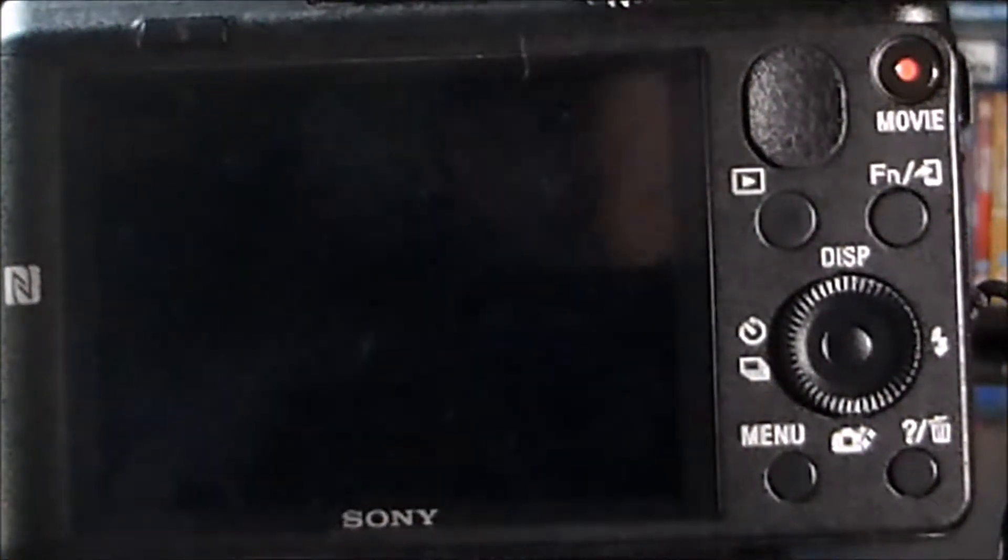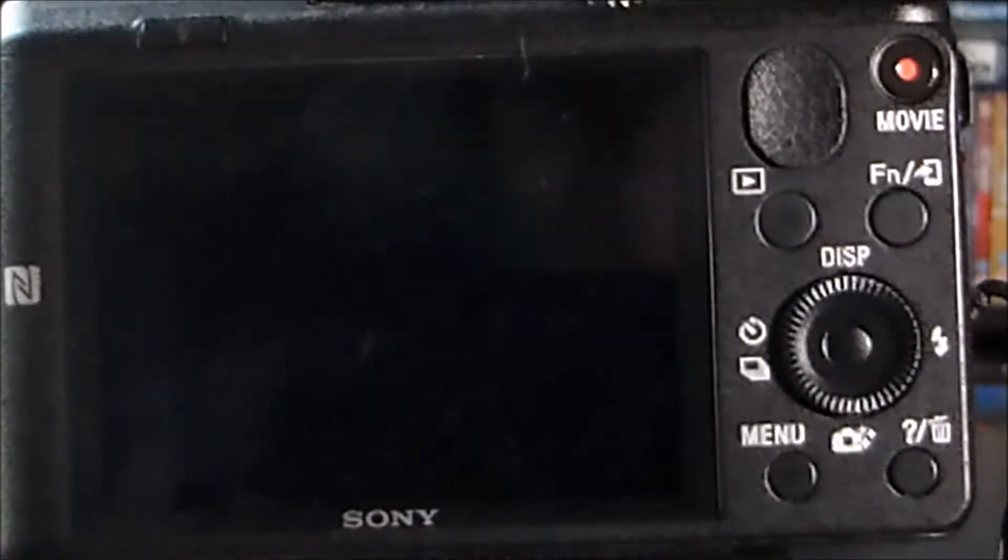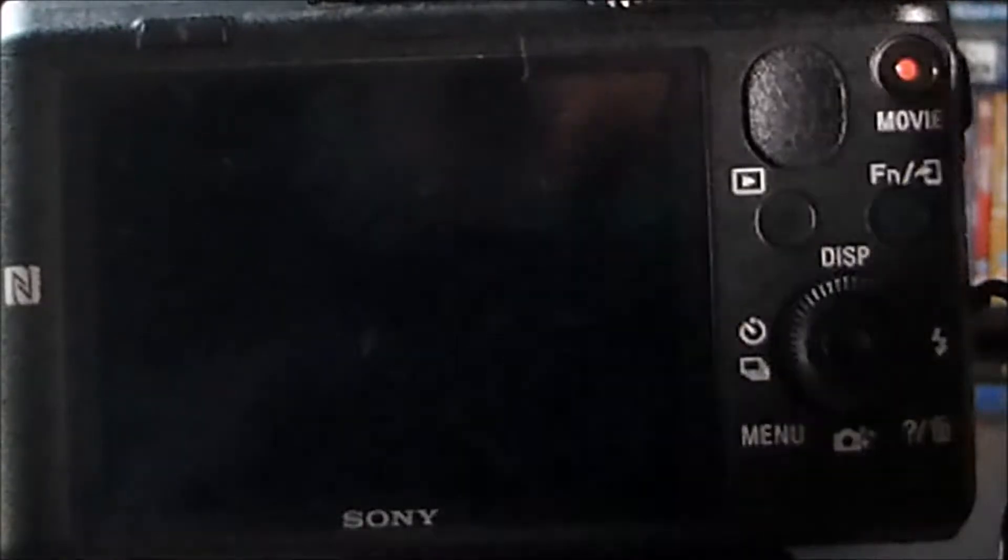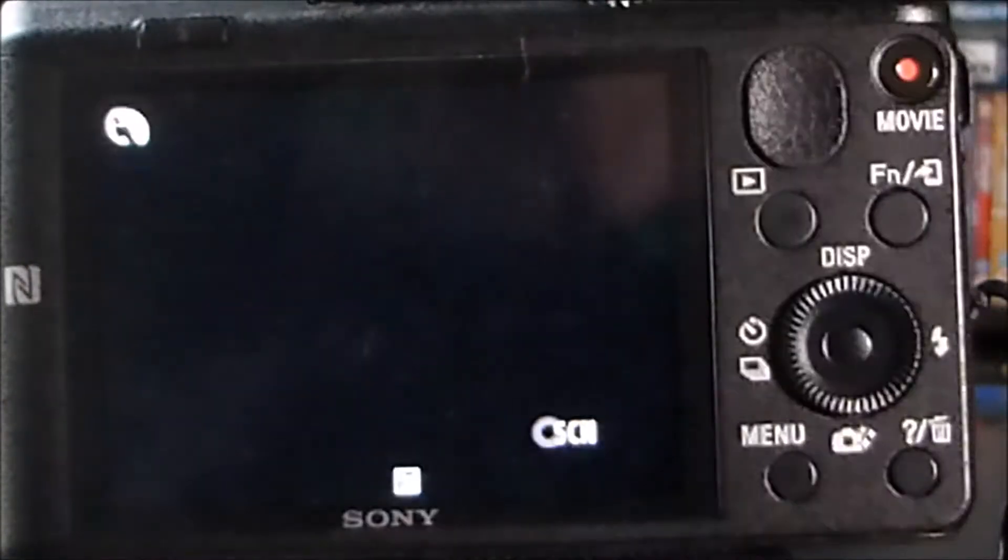Okay, so we're going to turn the camera on and we're going to try some shots in different modes.